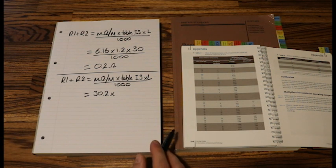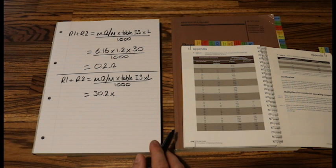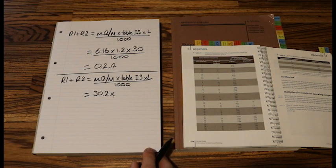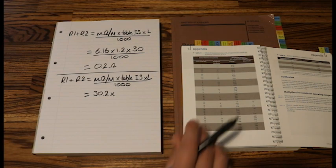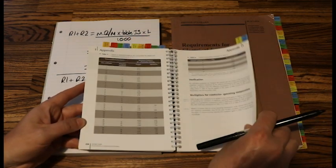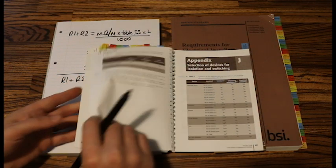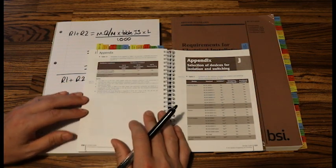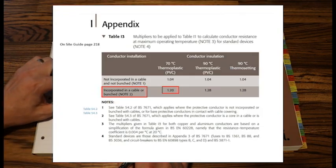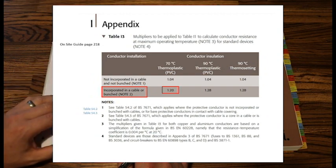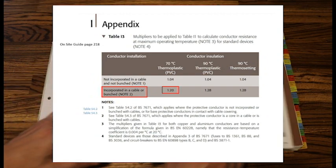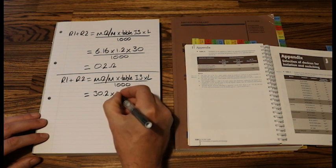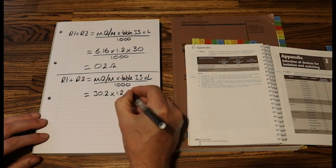This question is not run with any other circuits, but mineral insulated is a multicore cable. So again, table I3 factor, our conductor is incorporated within a cable. So again, I3 value is 1.2.